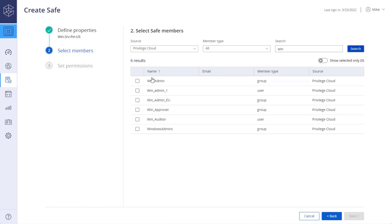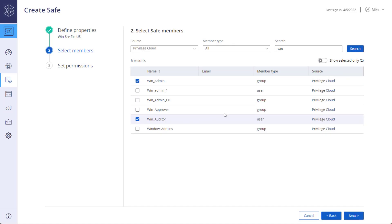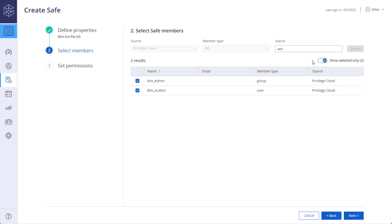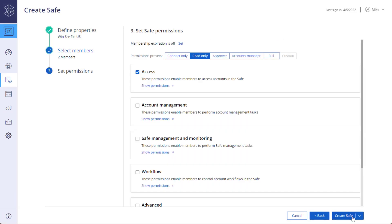Select members from the results list. You can filter the list to show the selected members only. Move on to the next step.